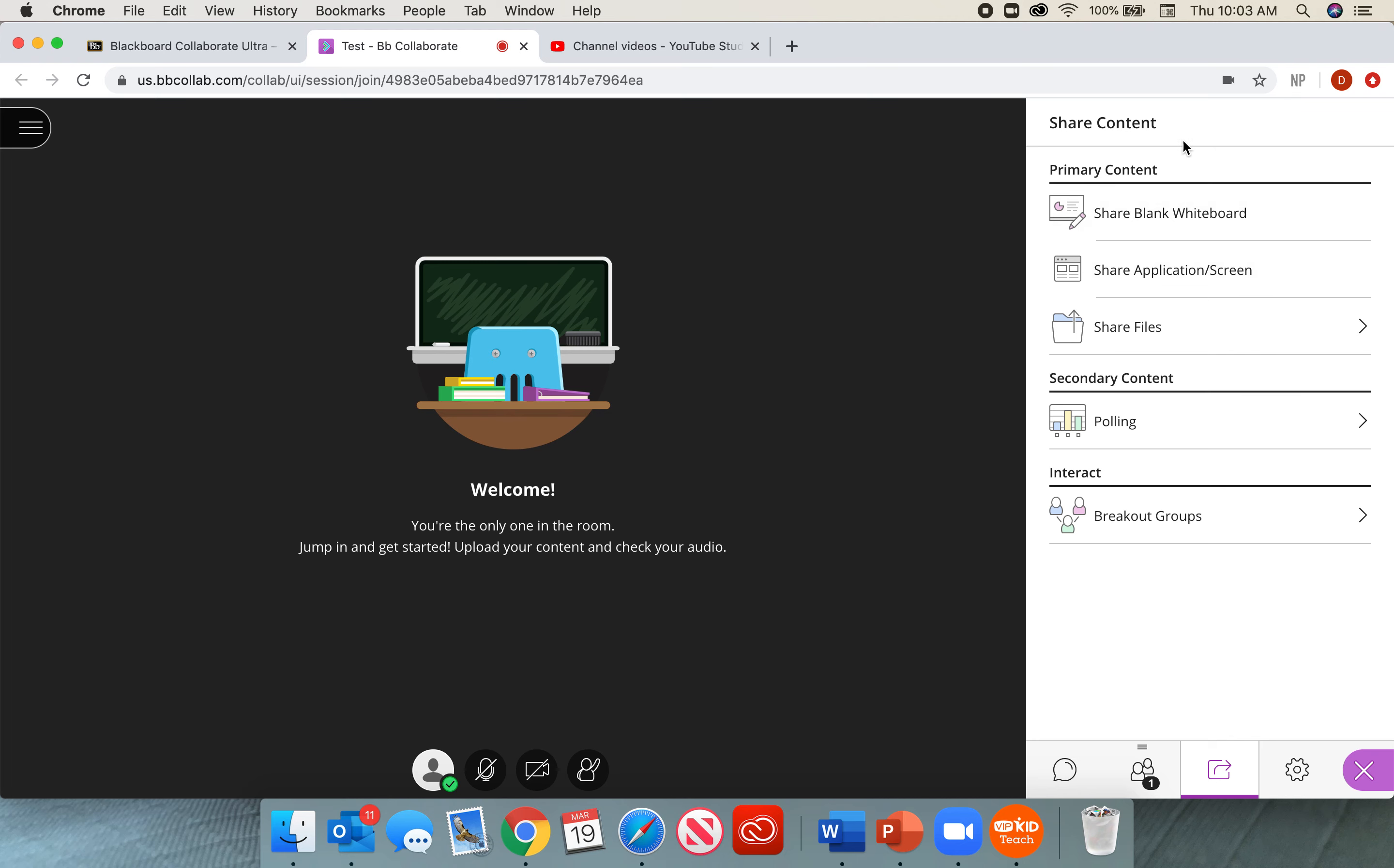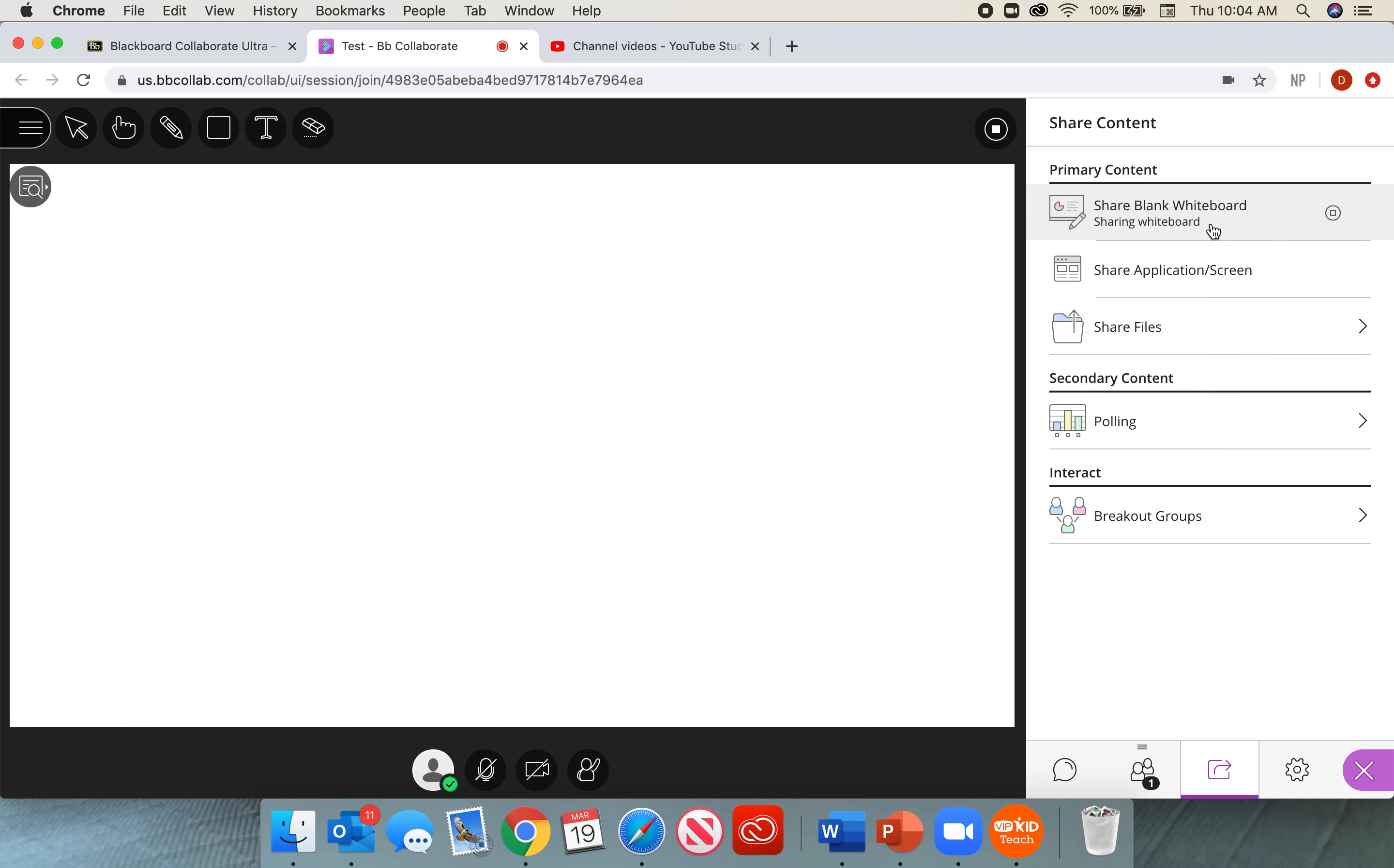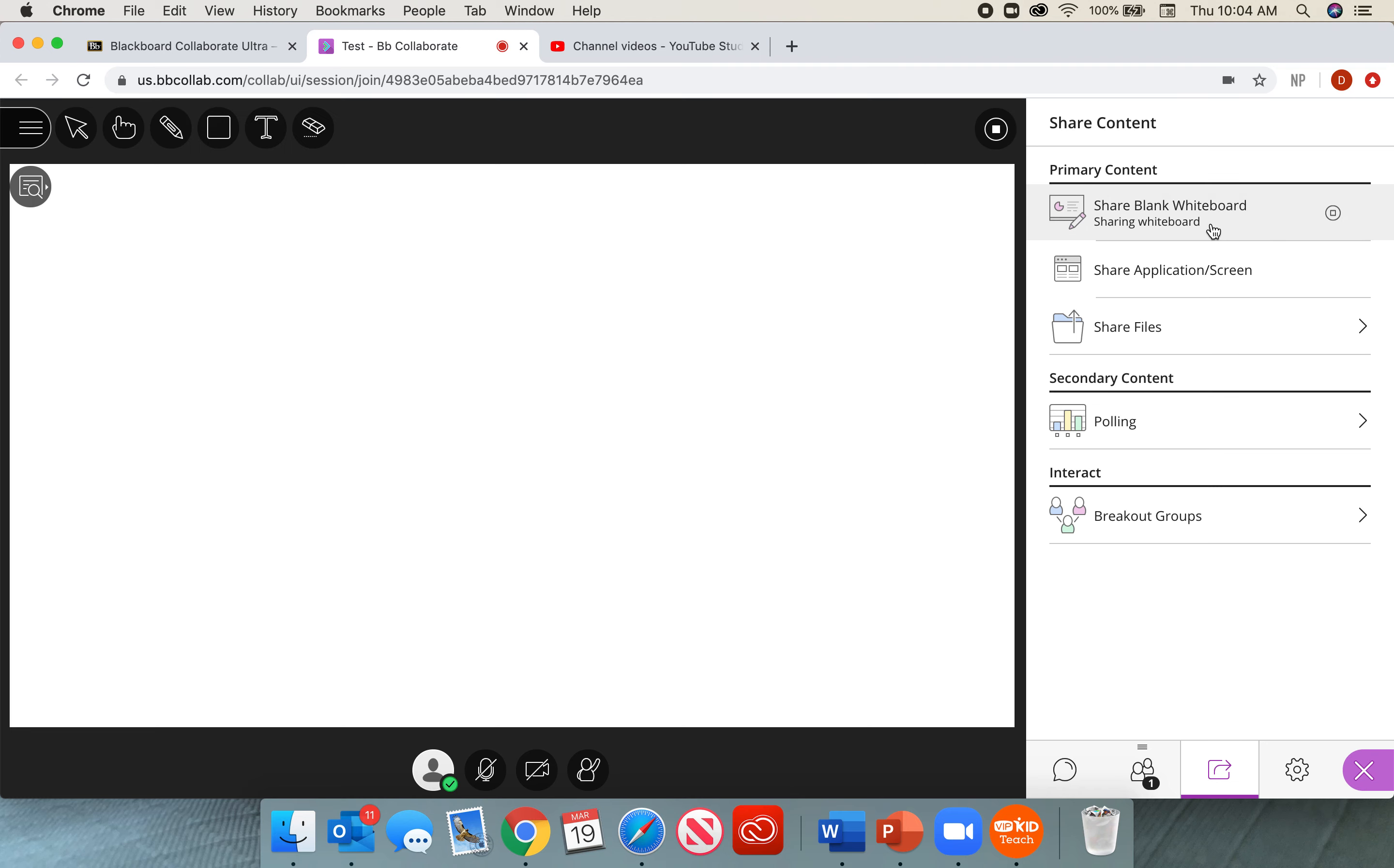The first we're going to talk about under primary content is called the share blank whiteboard. When I select the share blank whiteboard, I will get just that. It will be a blank whiteboard. Now at the top of my whiteboard, I'm going to have some tools.